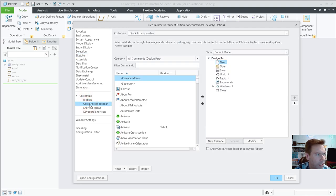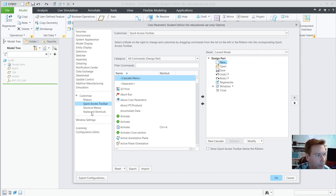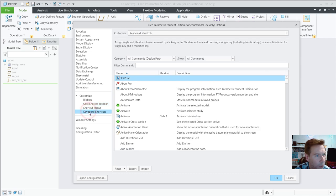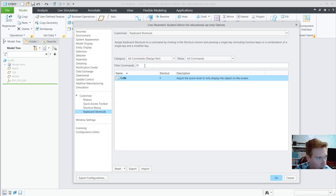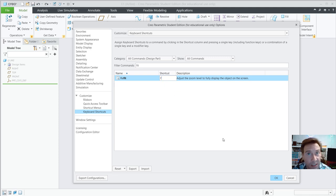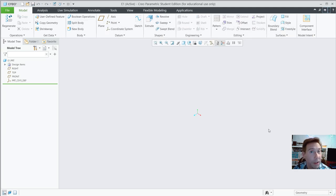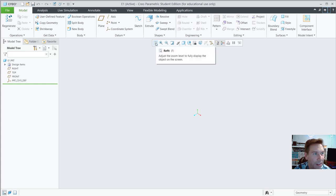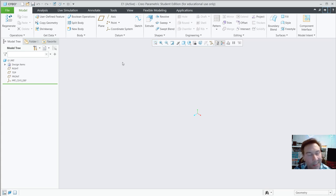For example, if you want zoom to fit as an option, you can find 'Refit' and set it up as a fast key. I have mine set to F. It says F in parentheses next to the refit icon. Hit OK — there you can see an example of a fast key.